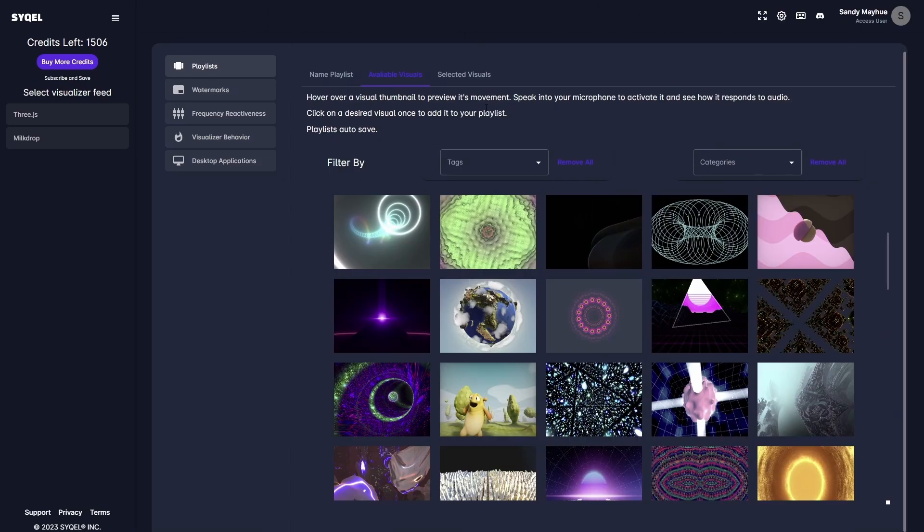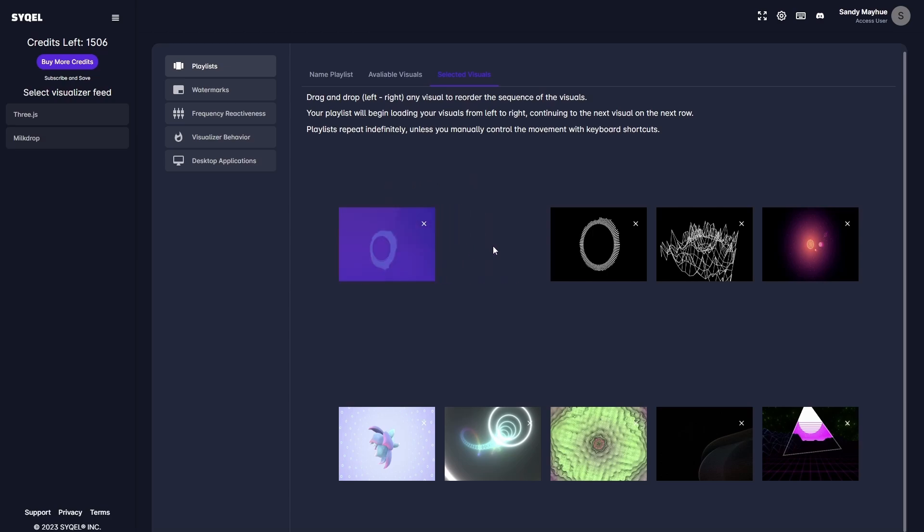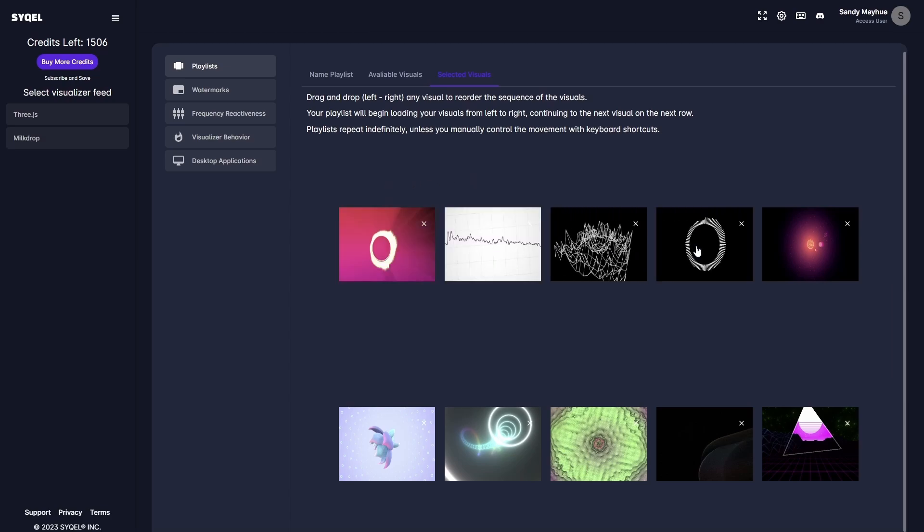Lastly, in the Active Visuals tab, you can preview your playlist, reorder the loading sequence by dragging and dropping the visuals, and remove any visual by clicking the small x at the top right of each preset.